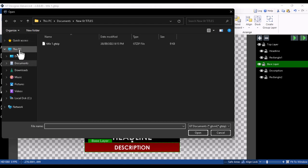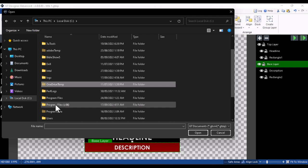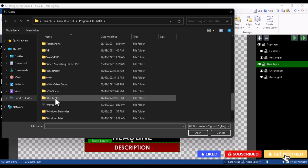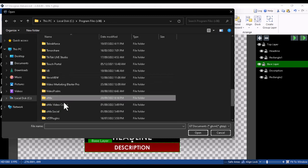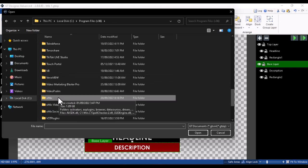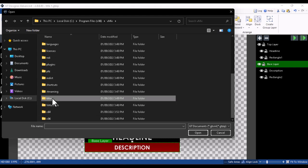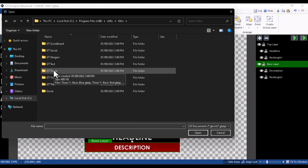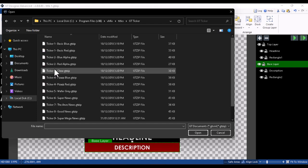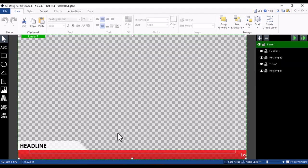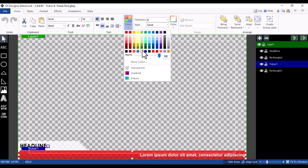Go to the GT Title Designer, click File > Open, and navigate to Program Files (x86) > vMix. Open the vMix folder — not the vMix Codec or vMix Social folder, just the main vMix folder. Go to Titles, then open GT Ticker (since that's the category our title is under). You'll see 'Ticker for Pixar's Red' — select it and click Open.